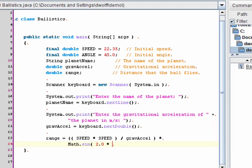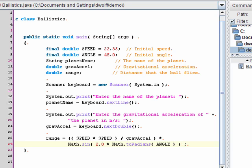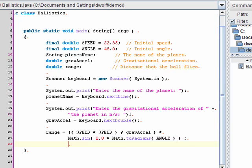Luckily, there's a method in the math class that helps with that. It's called toRadians. The toRadians method will take as its argument the angle in degrees and will return the angle in radians. So that should do it.